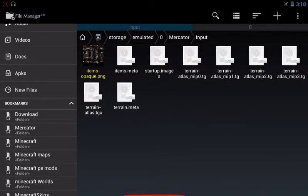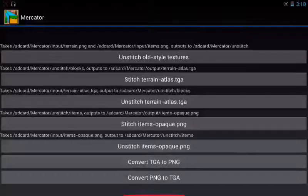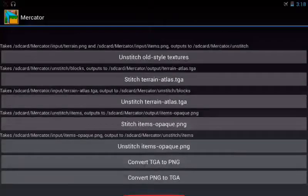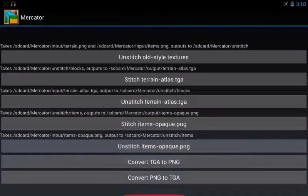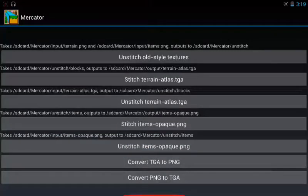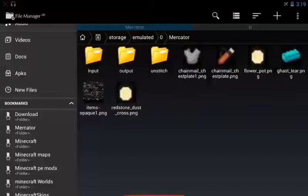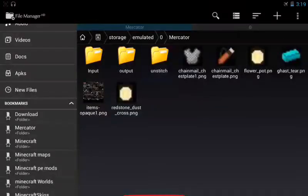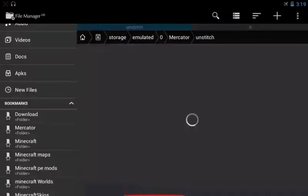So now, we're gonna go to the Merc Creator app, and we're going to hit Unstitch Items. Okay, so it's gonna Unstitch it, and then we're gonna go back to the file browser. So what we're gonna do is, we're gonna go to Unstitch, and then go to Item.